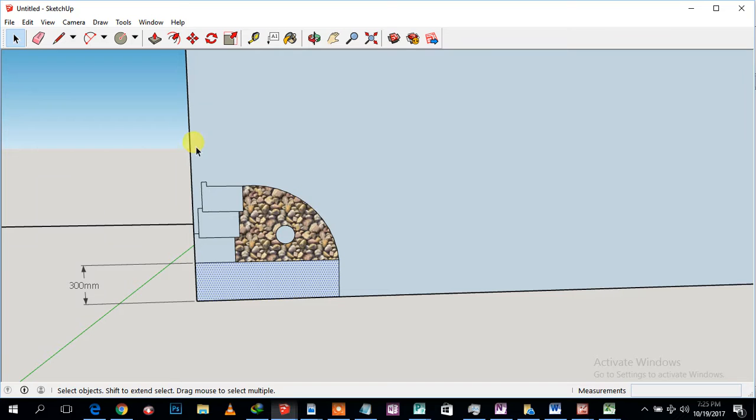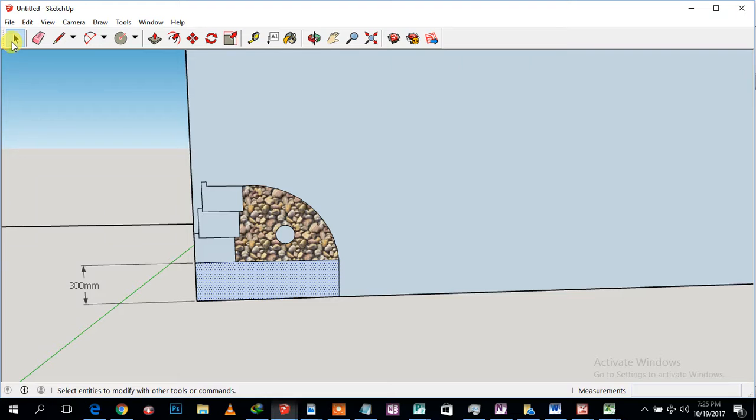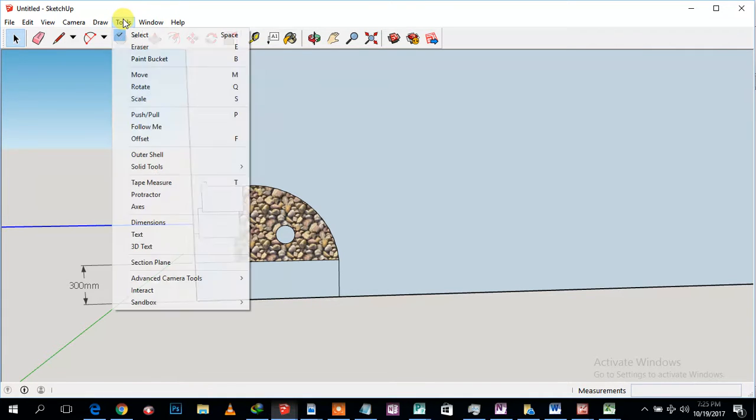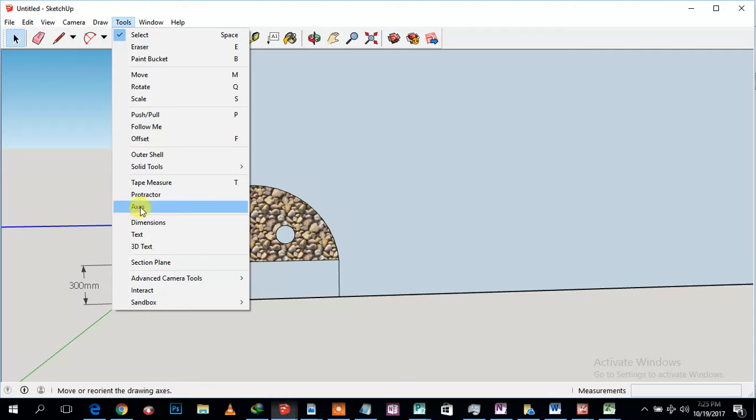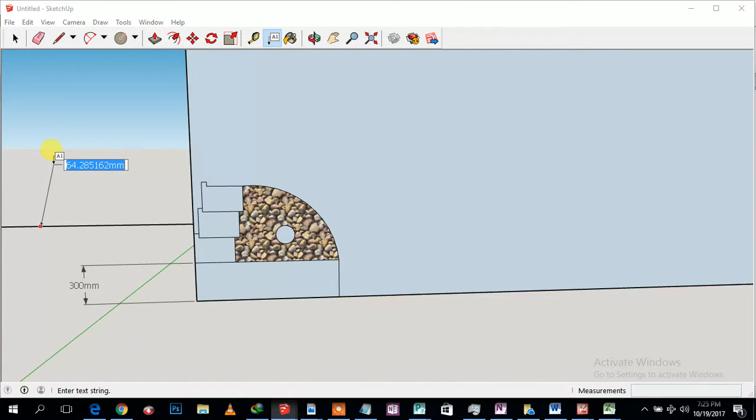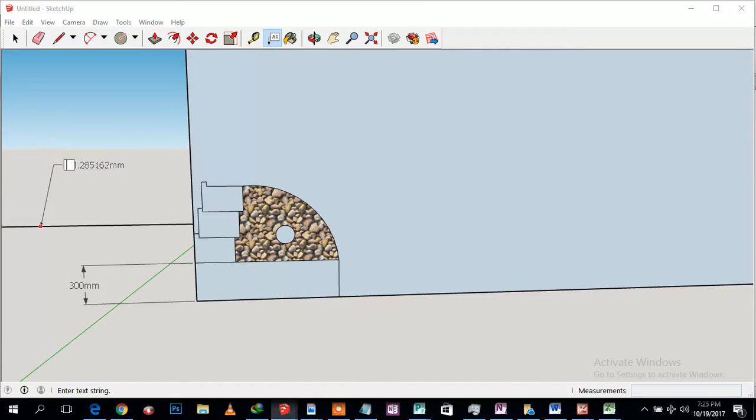Welcome back. What I've just done is to specify this is the footing phase and the phase three courses. This is going to be our natural ground. NGL, natural ground level. NGL stands for natural ground level.